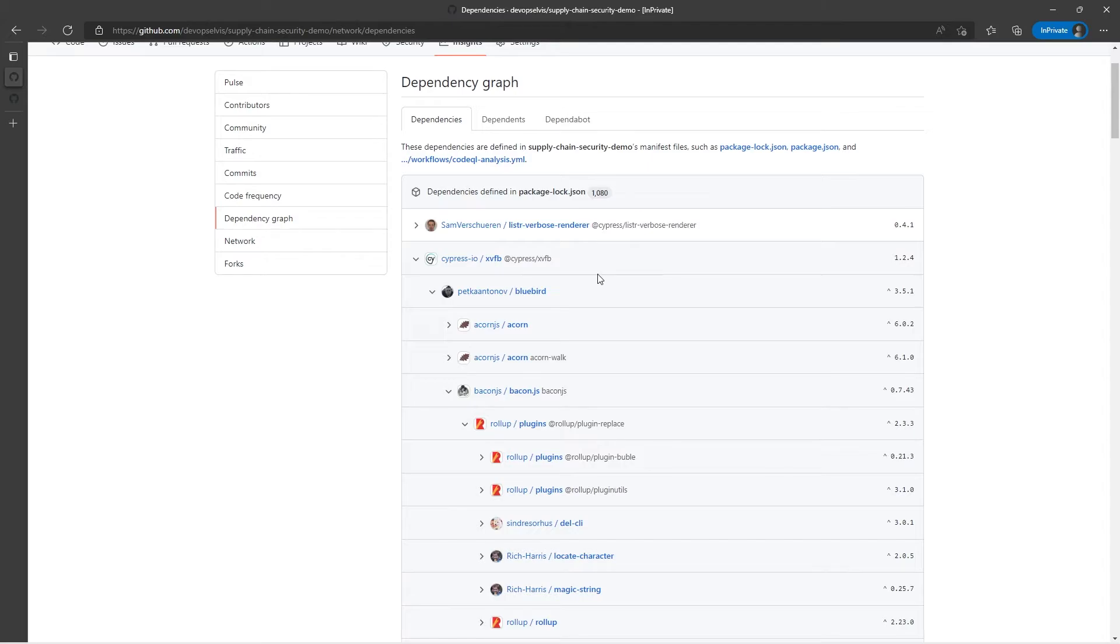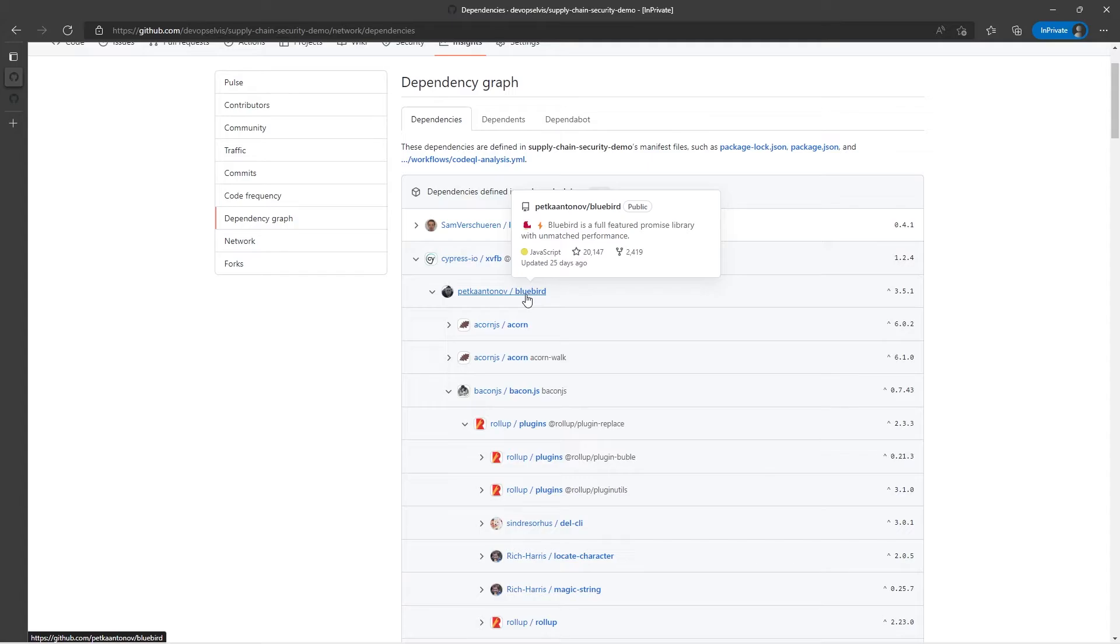One other nice thing is I can hover over a dependency and it will show me some information around that dependency, specifically around the repository where that dependency is located.